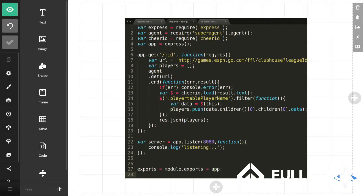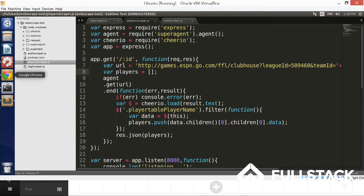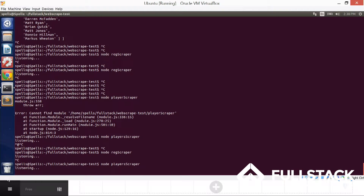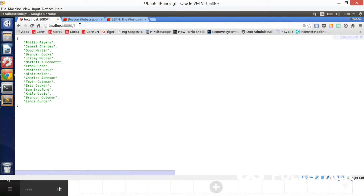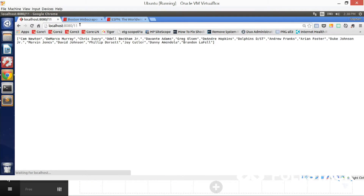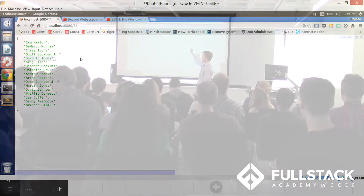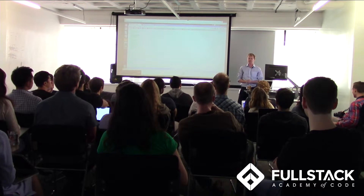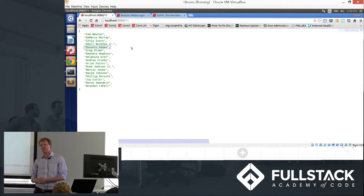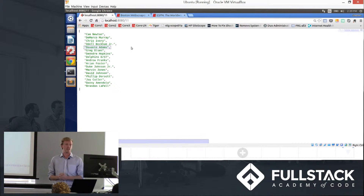I have a second one here called player scraper. Going to team one — actually I'll do my team, I'm team 11. This is my team — I'm 2-0. This is all my players on my team, and you can do it for teams one through twelve. You can imagine what if you just wanted to save all that information in your database. You can set this trigger not on a GET request but on a setTimeout that runs every night, so you update your database of each team's players every night, really easily.